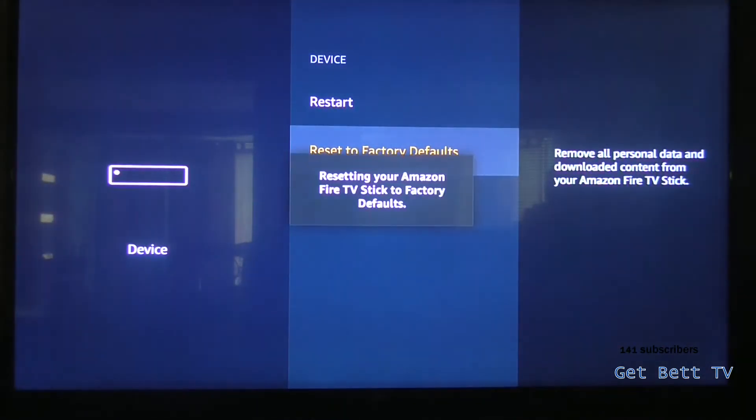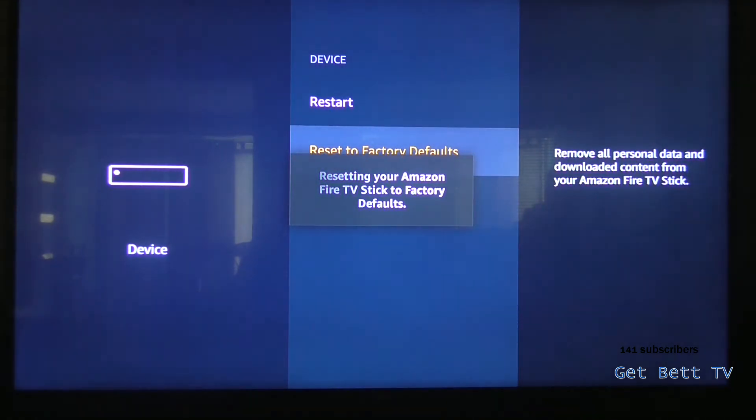It shouldn't take too long to respond, you'll get this little message up here, and that will take like 20 seconds, and then it will start resetting.